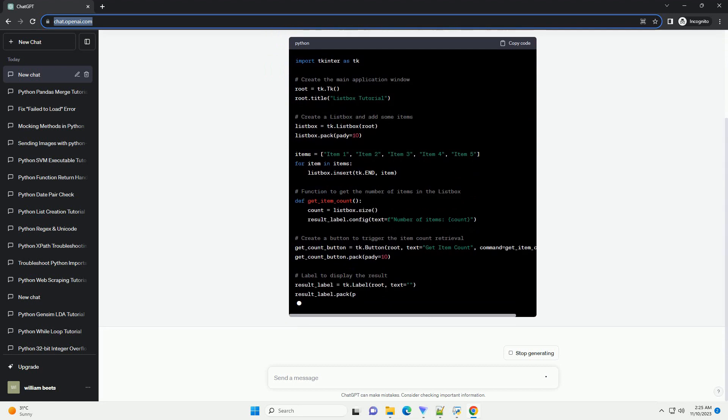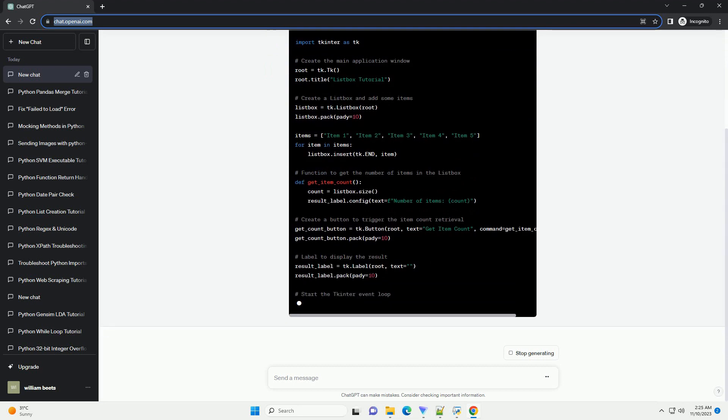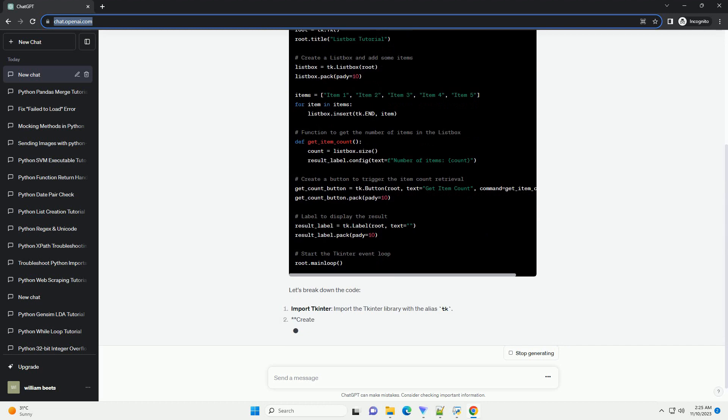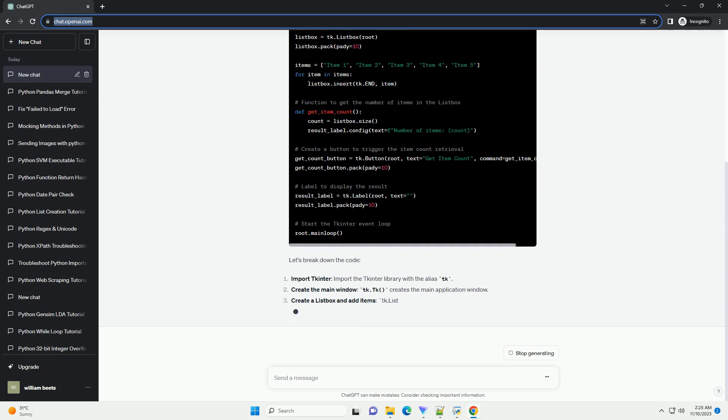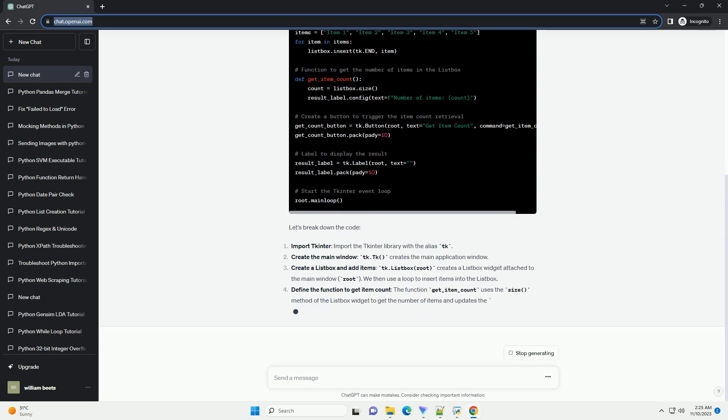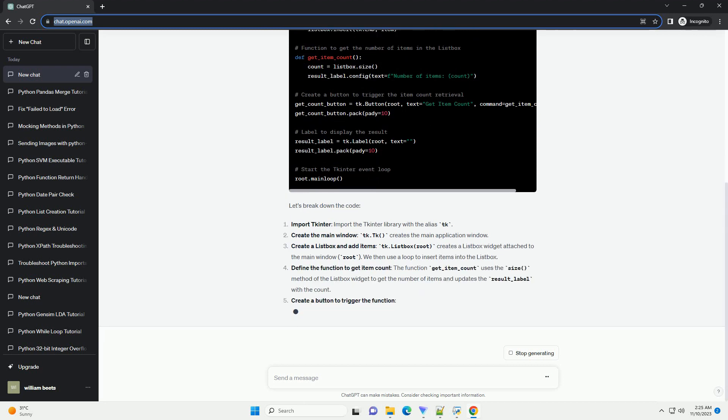Let's break down the code. Import tkinter: import the tkinter library with the alias tk. Create the main window: tk.Tk() creates the main application window.